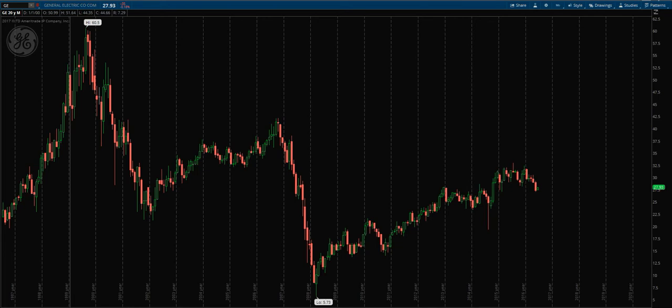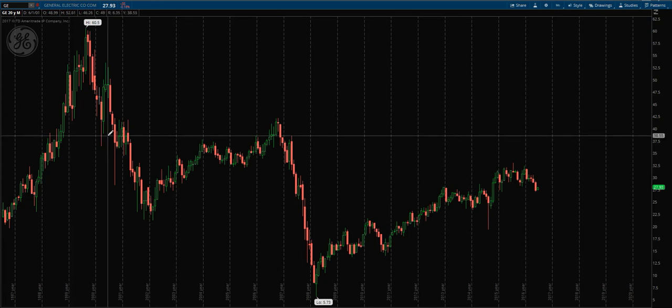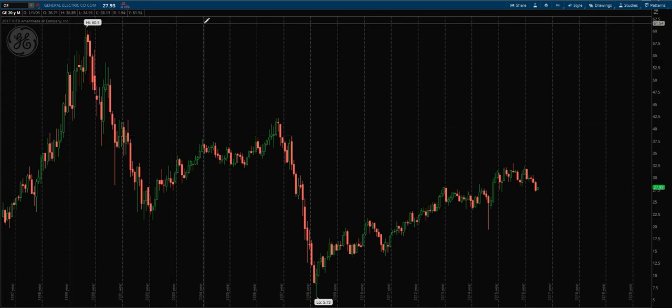I wanted to show you how I use Fibonacci retracements in a couple of ways - as a predictive price tool for both support and resistance, and then maybe later in the video I can show you how I pair it with volume profile.